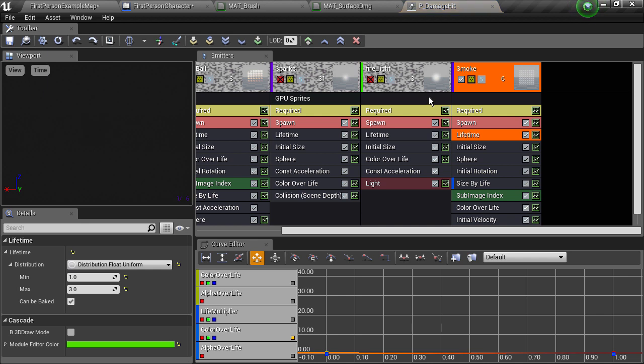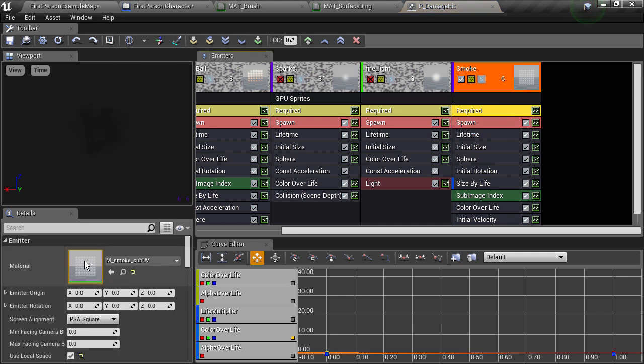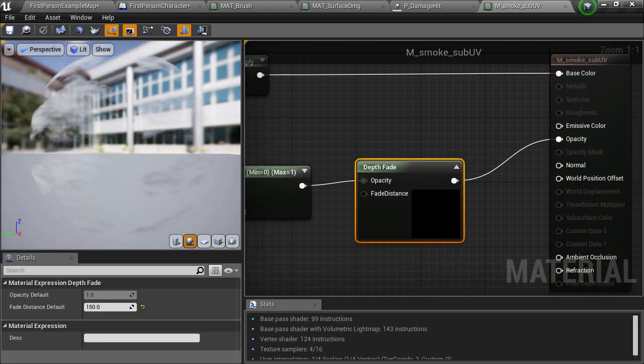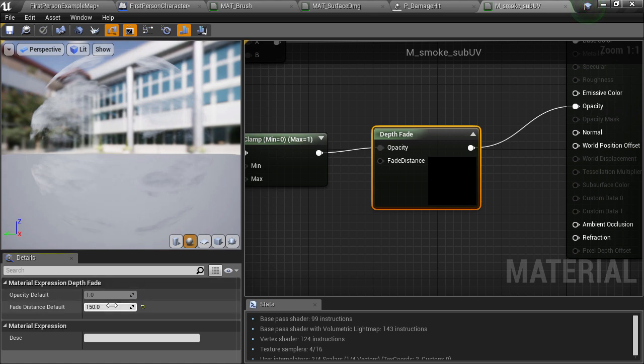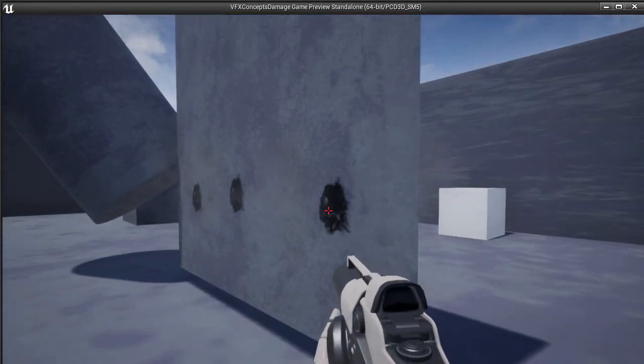If we go to the cascade editor and click in the required section of the emitter, we'll get shown the material that the particle system is using. I'll double click to open up the editor for that material. There's this depth fade node connected to the opacity. What this node does is it sees how far the pixel is from another surface and outputs a value from 1 to 0 the closer it gets. There's currently a fade distance of 150, which means that as the particle gets within 150 units of another surface, the output will go from 1 to 0 — making it less opaque near that surface. This hides areas where the large particles cut through the surface, which would look like artifacts and destroy the illusion of smoke. So let's change that to 50 units, so that it only becomes transparent very close to the surface. And it's definitely clearer and more opaque.